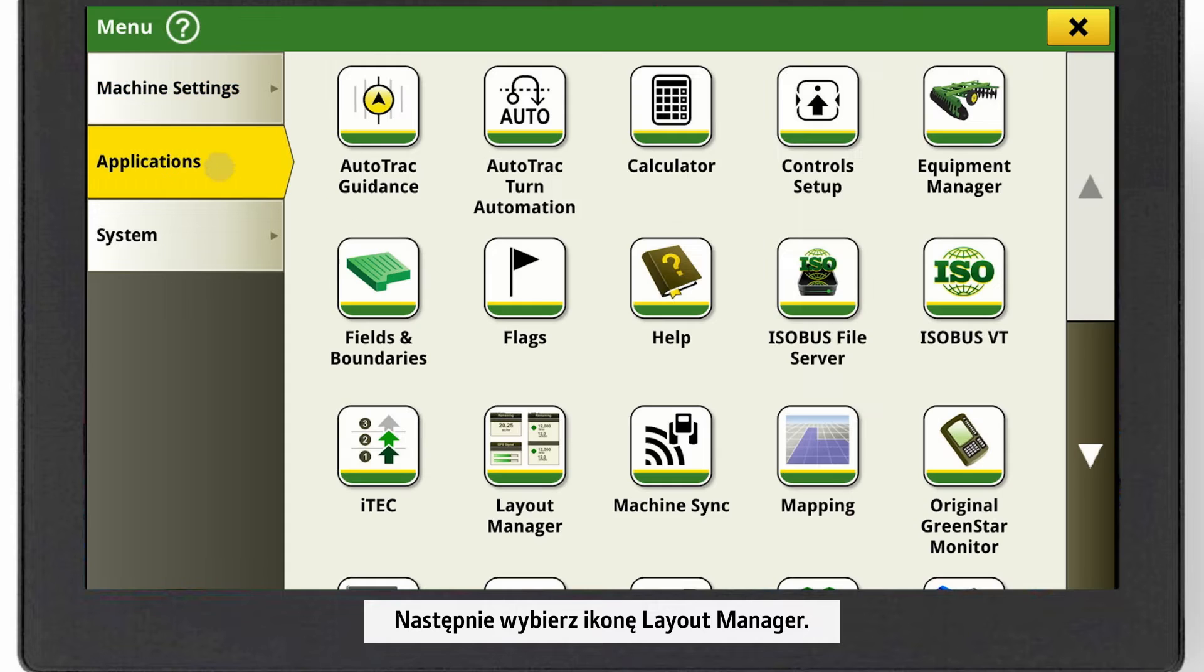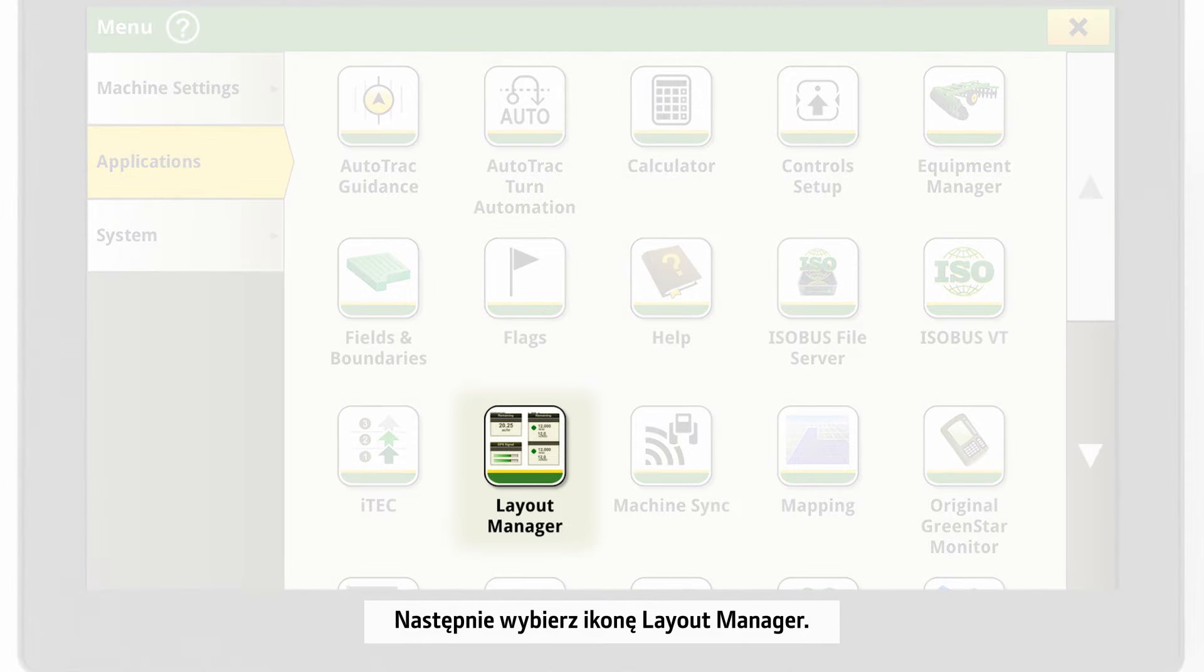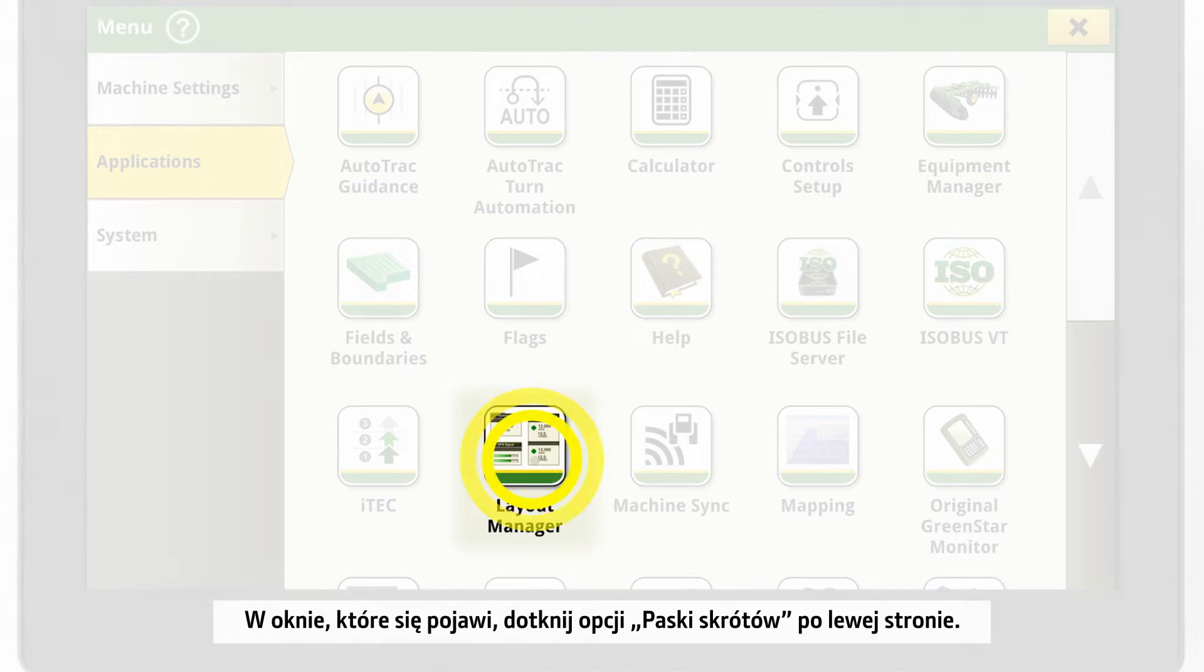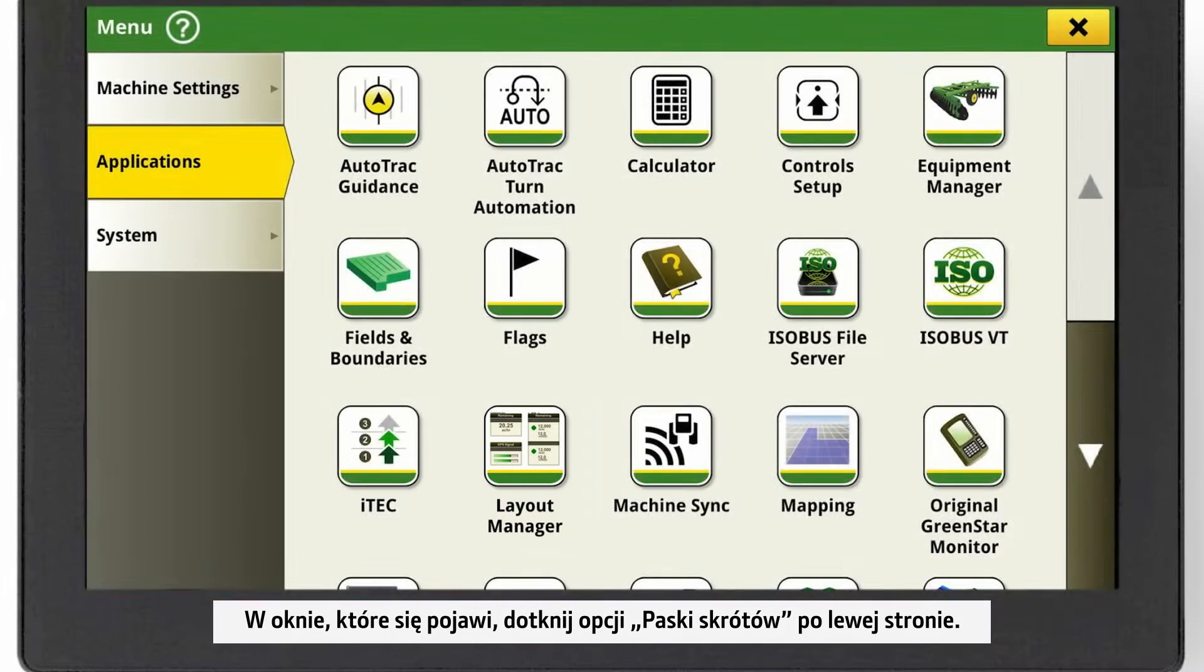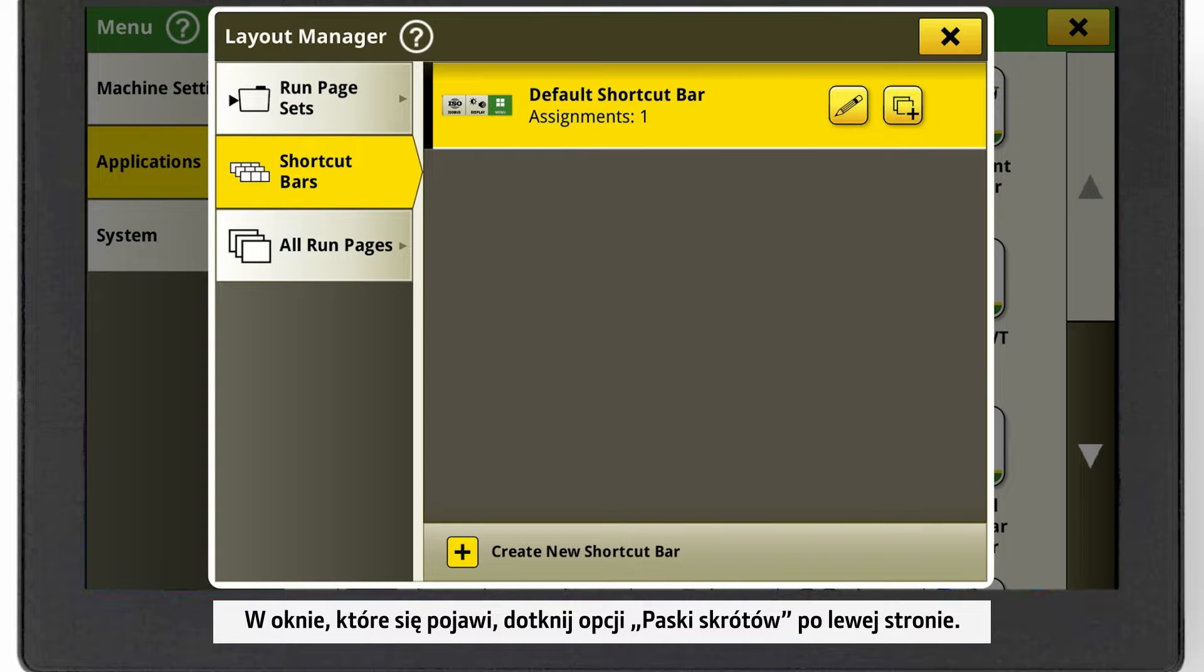Select the Layout Manager icon. In the Layout Manager pop-up, click on the Shortcut Bars button on the left side.